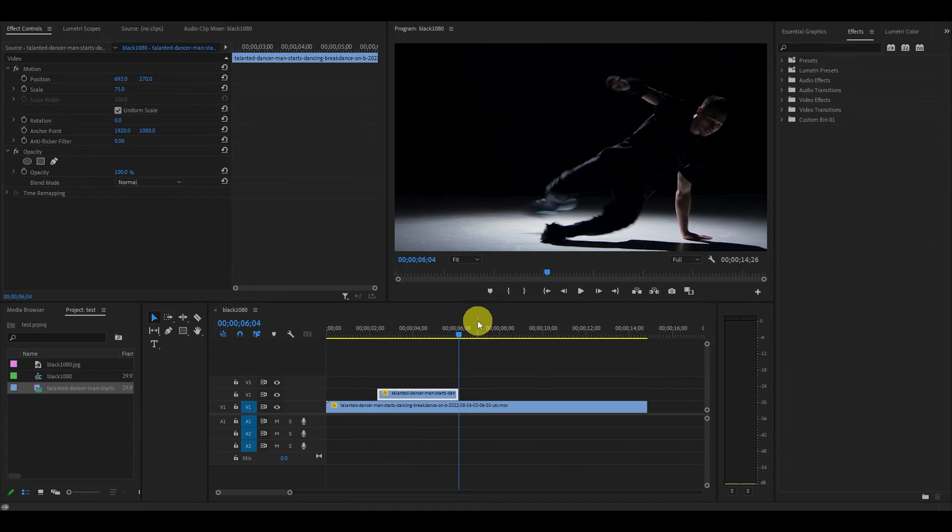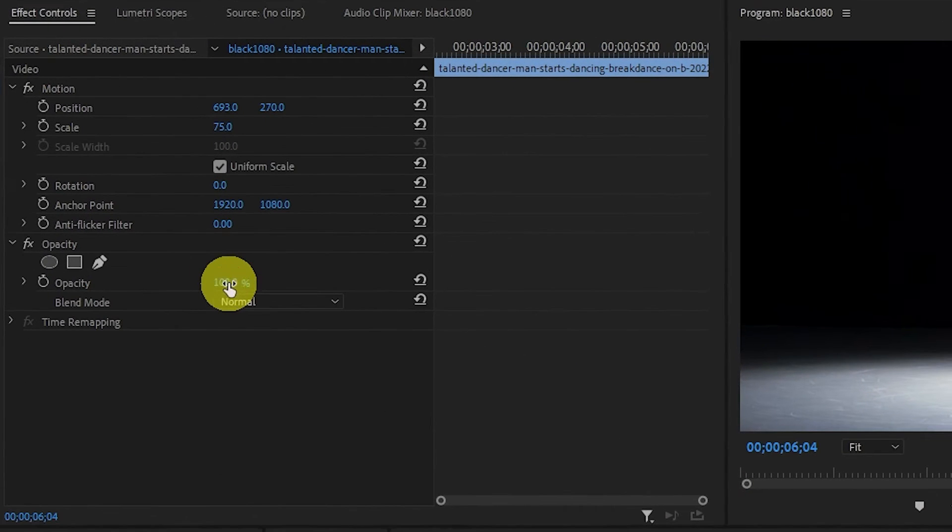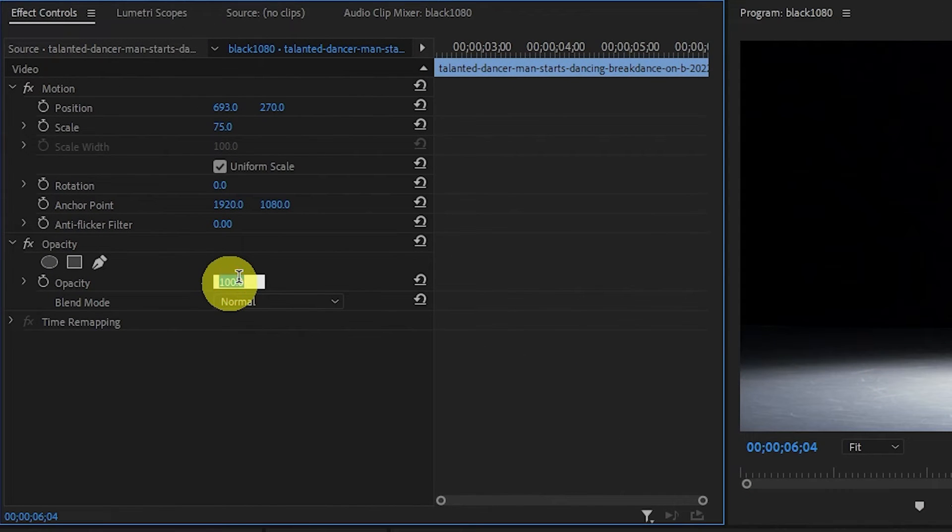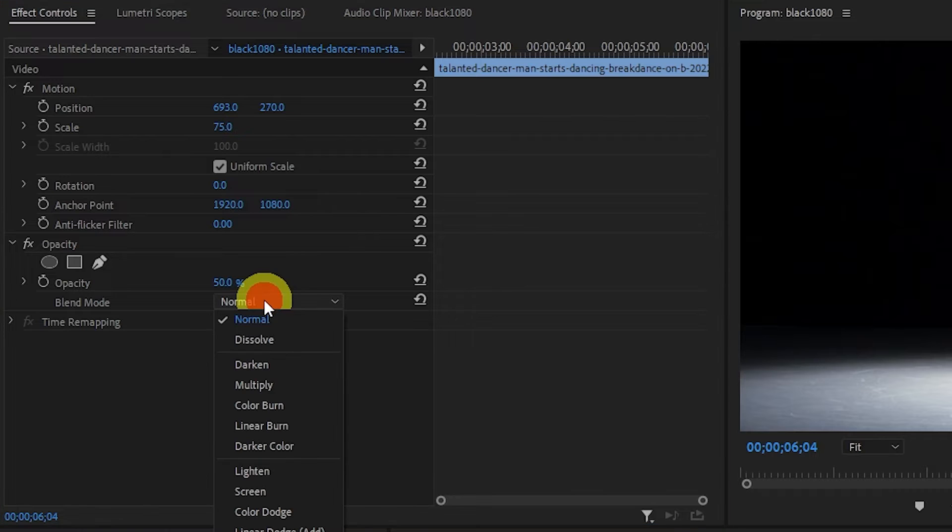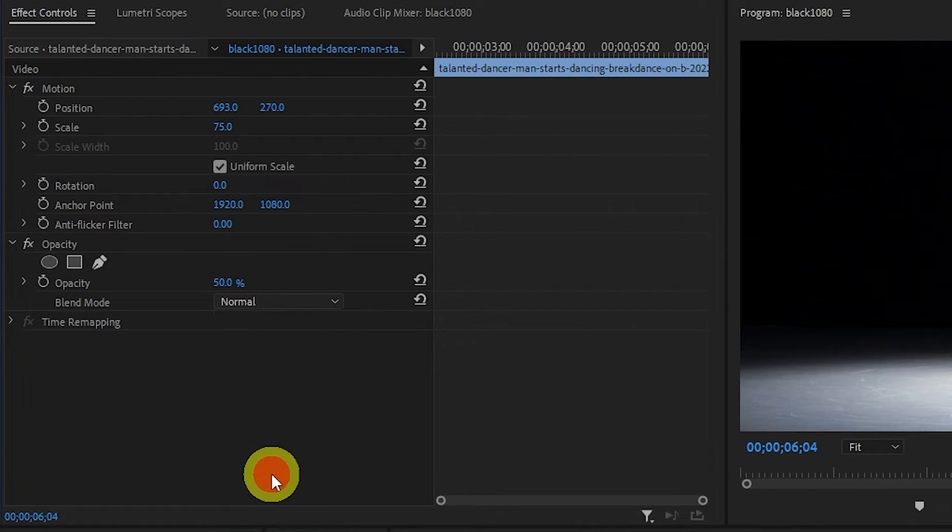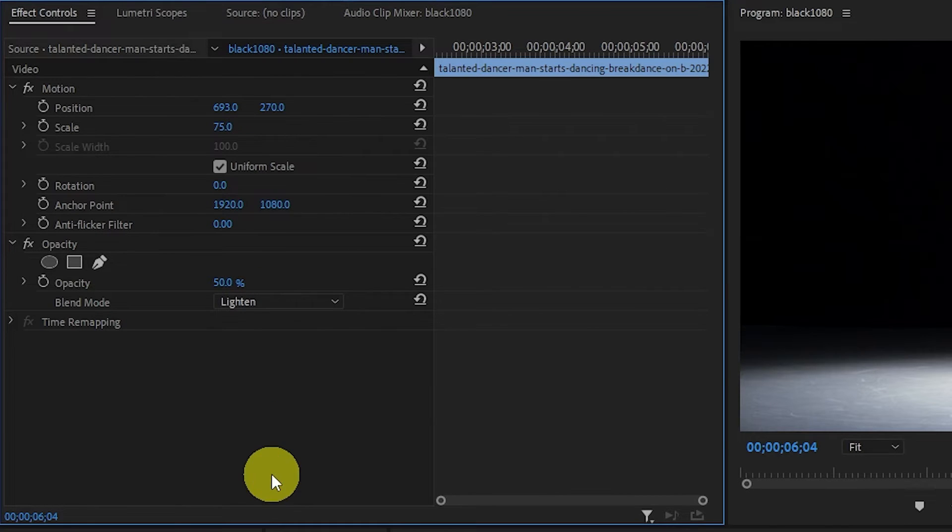With the duplicated clip still highlighted, go over to Opacity under Effects Controls and change the value to 50% and change the blend mode to Lighten.